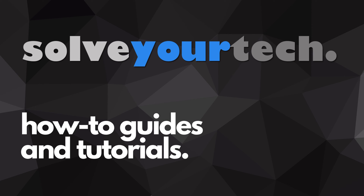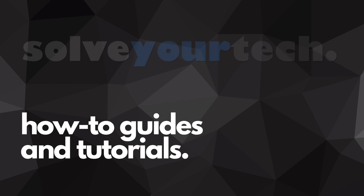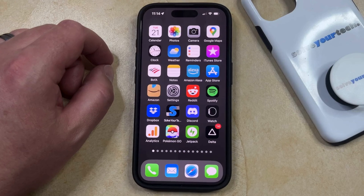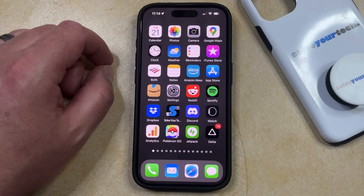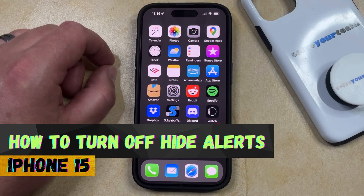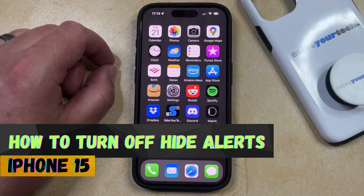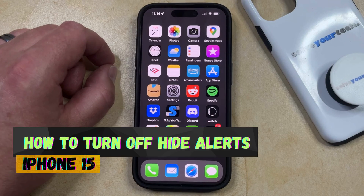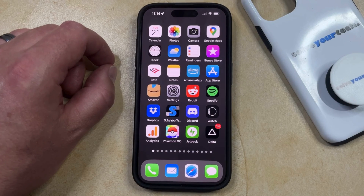SolveYourTech.com, your source for how-to guides and tutorials. Welcome to our video about how to turn off hide alerts on iPhone 15. If this guide helps you out, then please consider subscribing and liking this video.